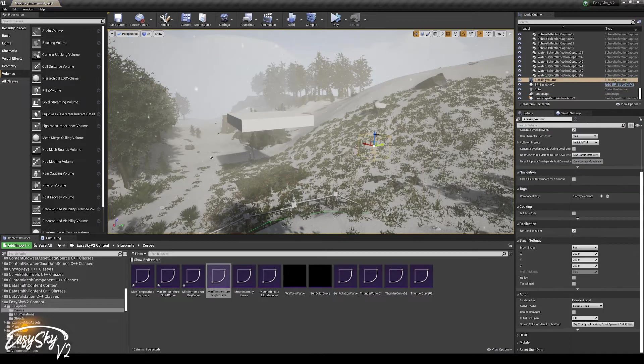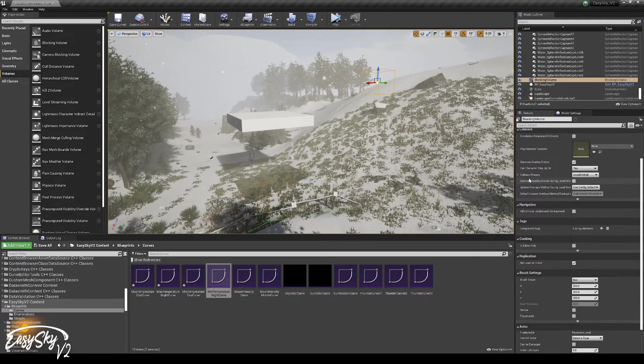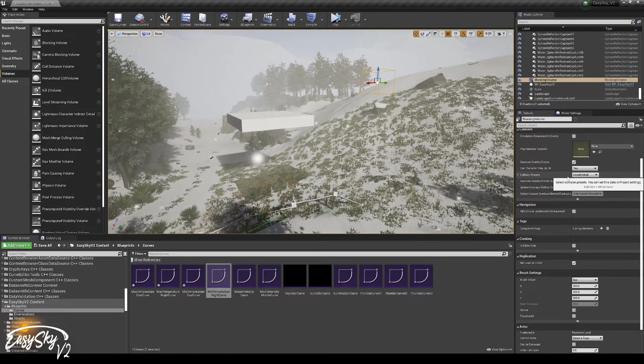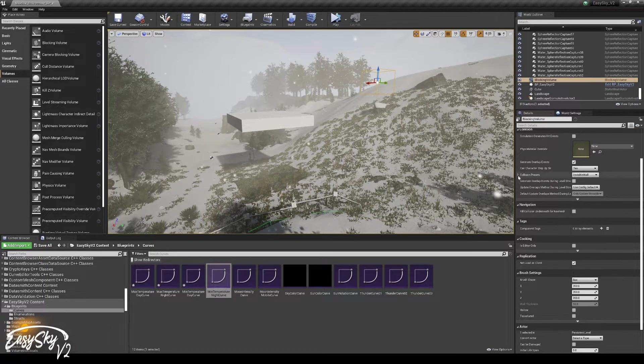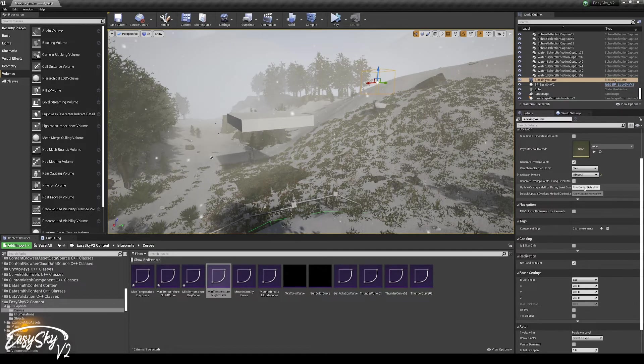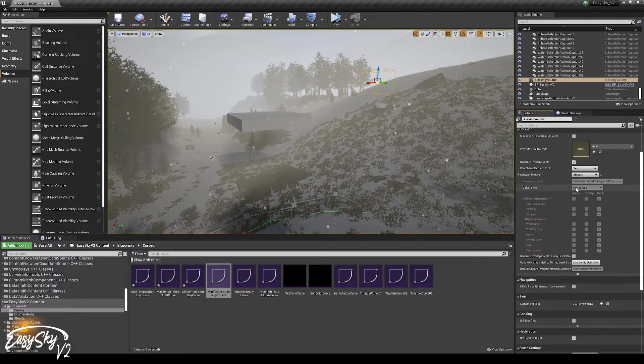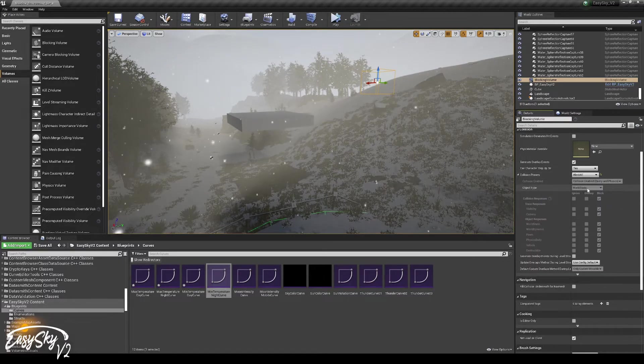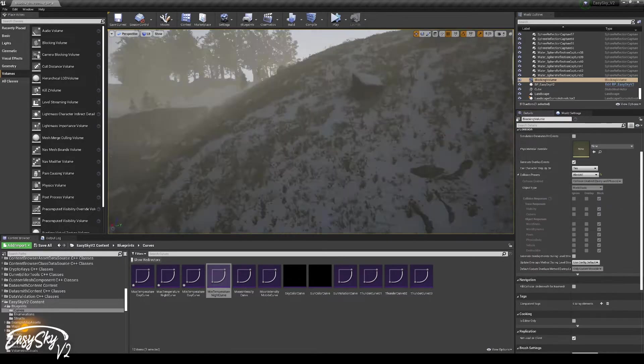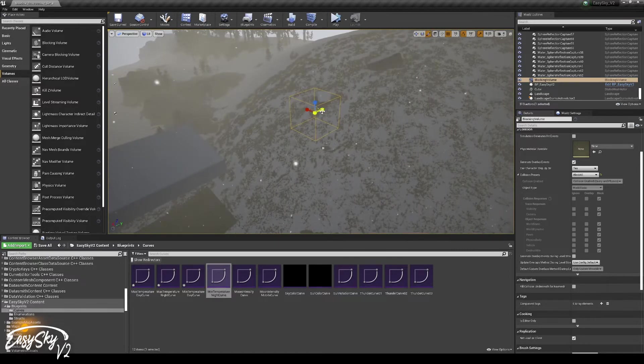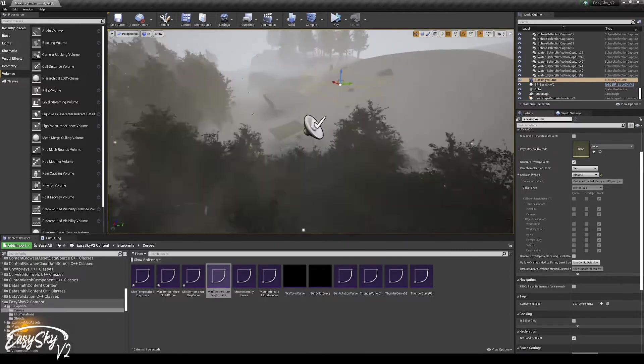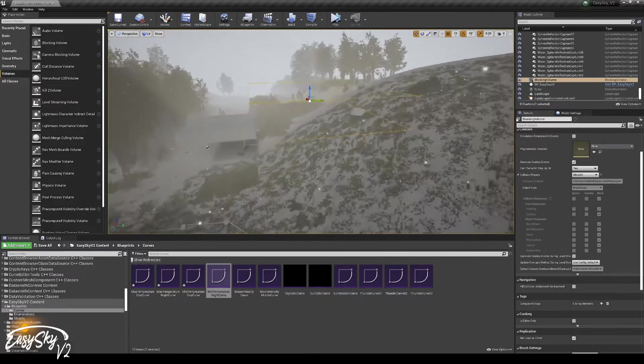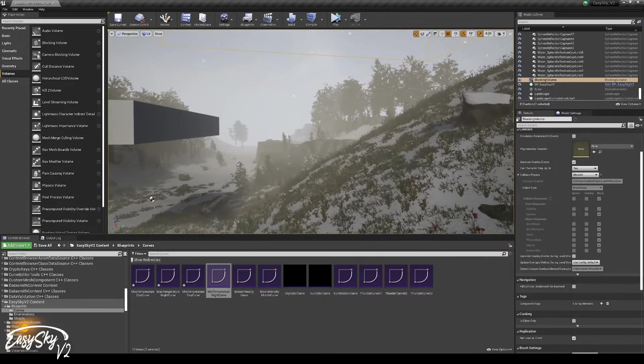But let's say we get a blocking volume, and right now it's set to invisible wall, but if we change that and we just say block all, that means that it is automatically added as a world static. And that could mean that it also blocks snow.